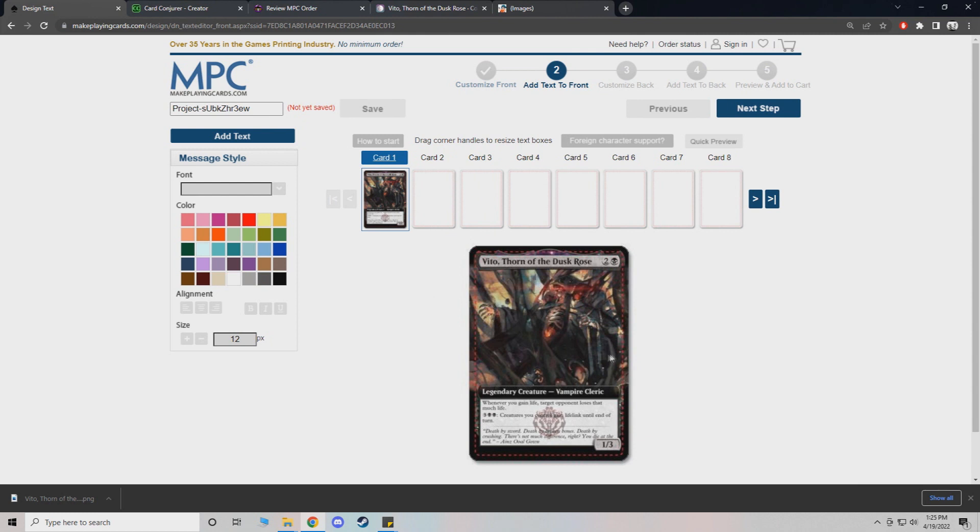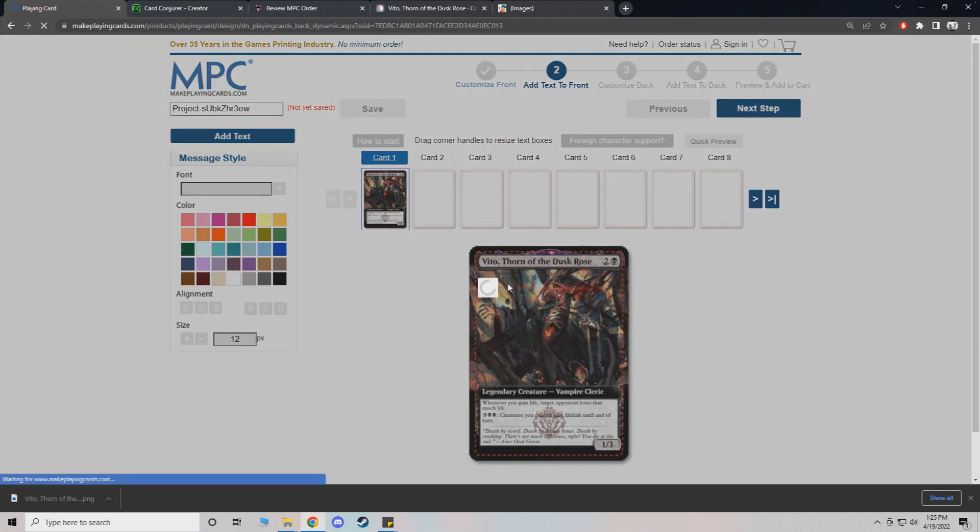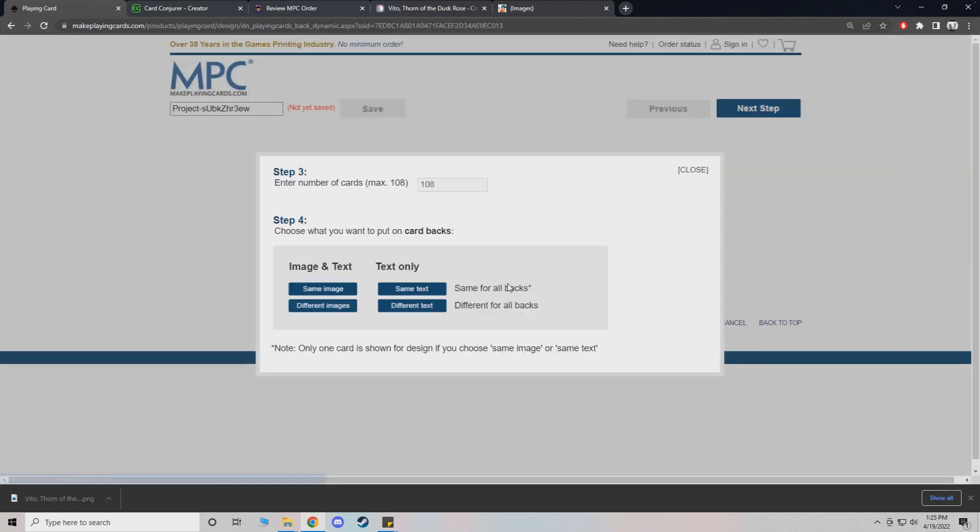I don't mess with this. This is just adding text onto your card. With magic, you don't need to do that. So we'll just skip.